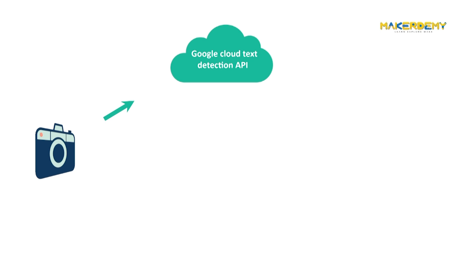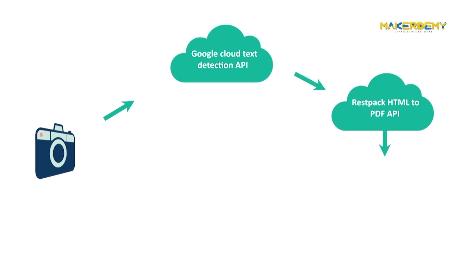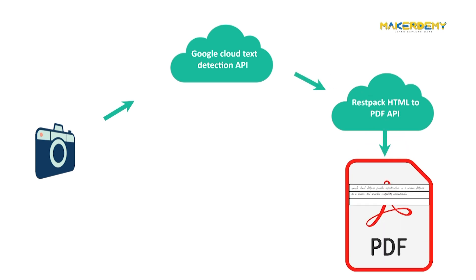After which the recognized text will be sent to an API that converts text to PDF. We can also add some functionalities at the end of the project. For text detection I will be using the Google Cloud Vision API.